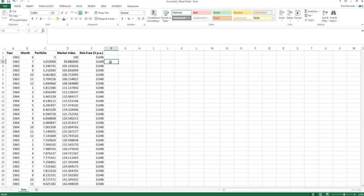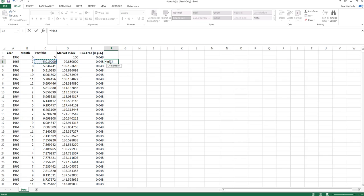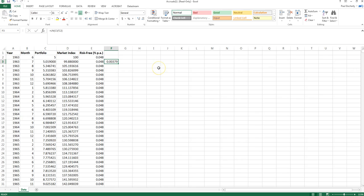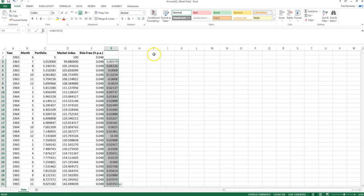For log returns what I do is I type equals LN, which is my log function, of the current price divided by the previous price. So in this cell what that's given me is my log return and again I can double click to drag that down to get my monthly series of log returns of my portfolio.